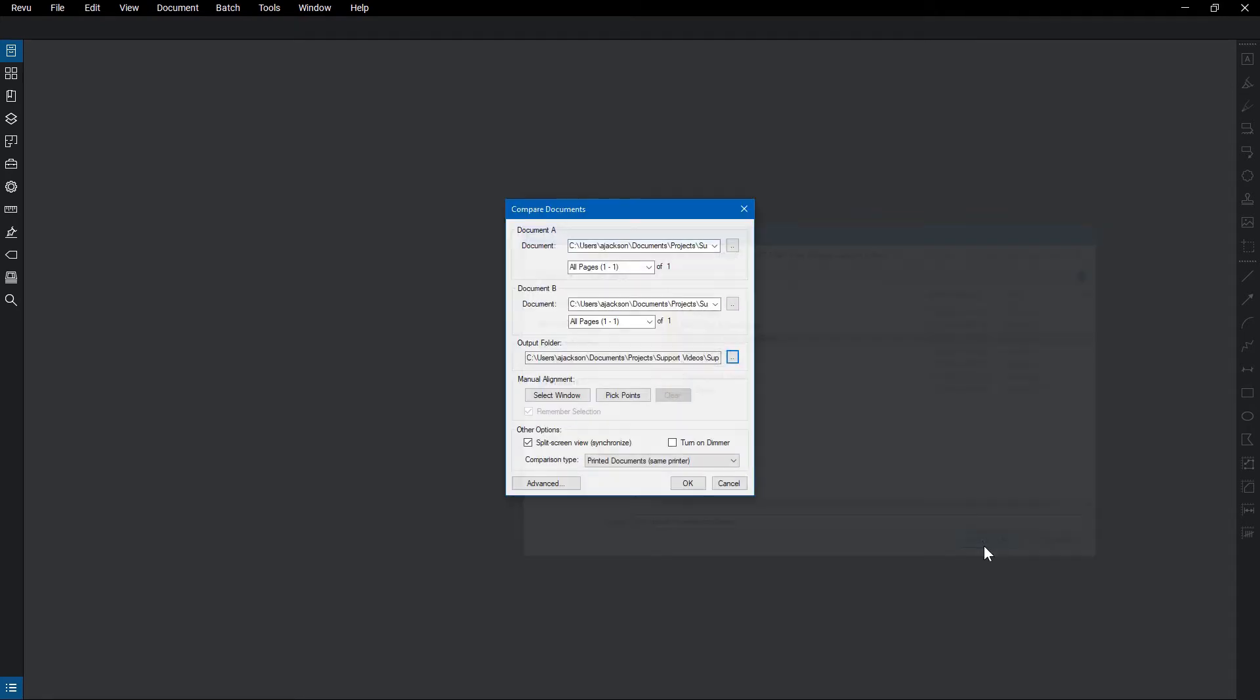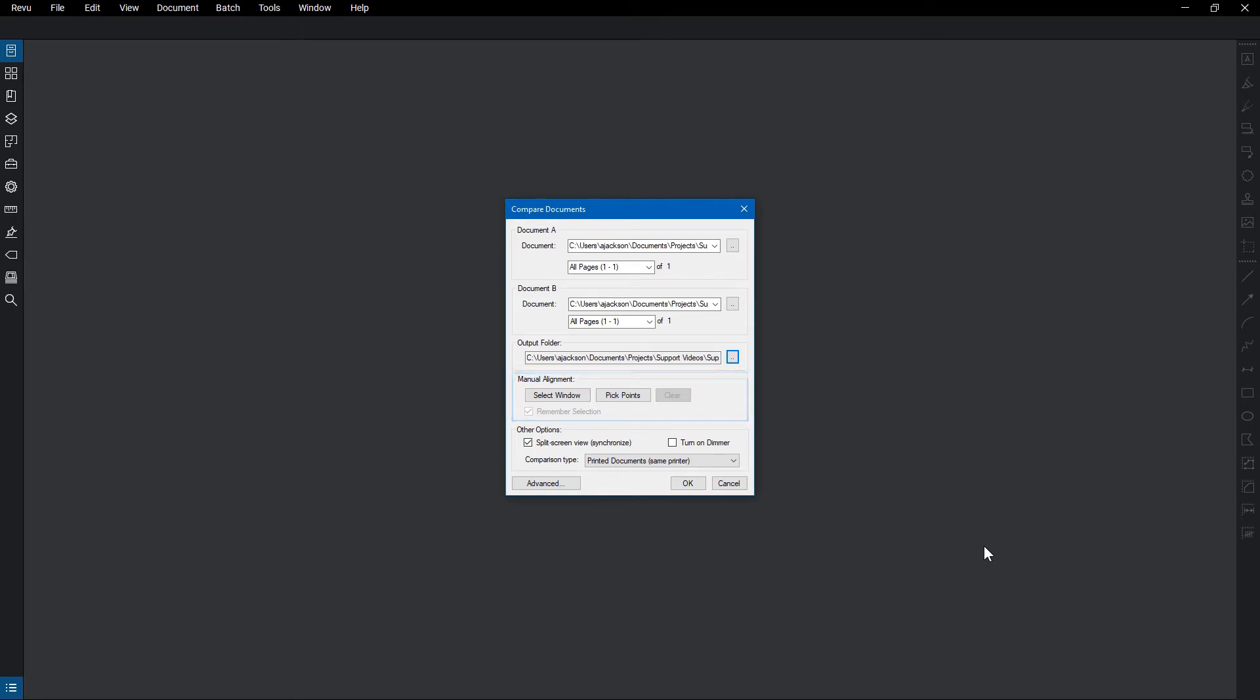If the documents being compared differ in size, use Manual Alignment. You can click Select Window to compare a selected region of the document, or pick points on each document to align them accurately. Make sure that the order of the points is kept the same. If you need to clear the points, click Clear.